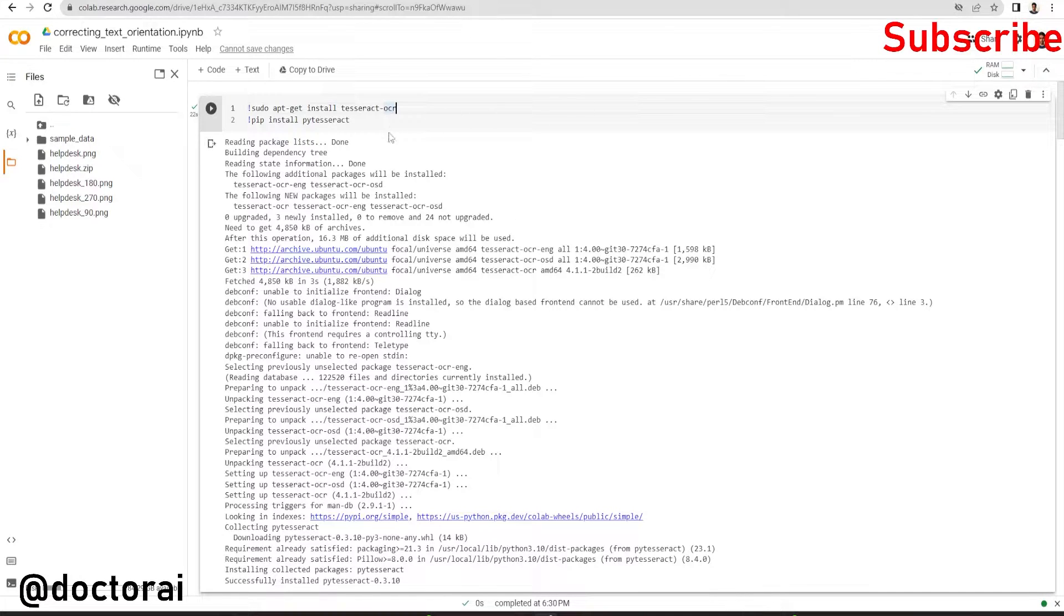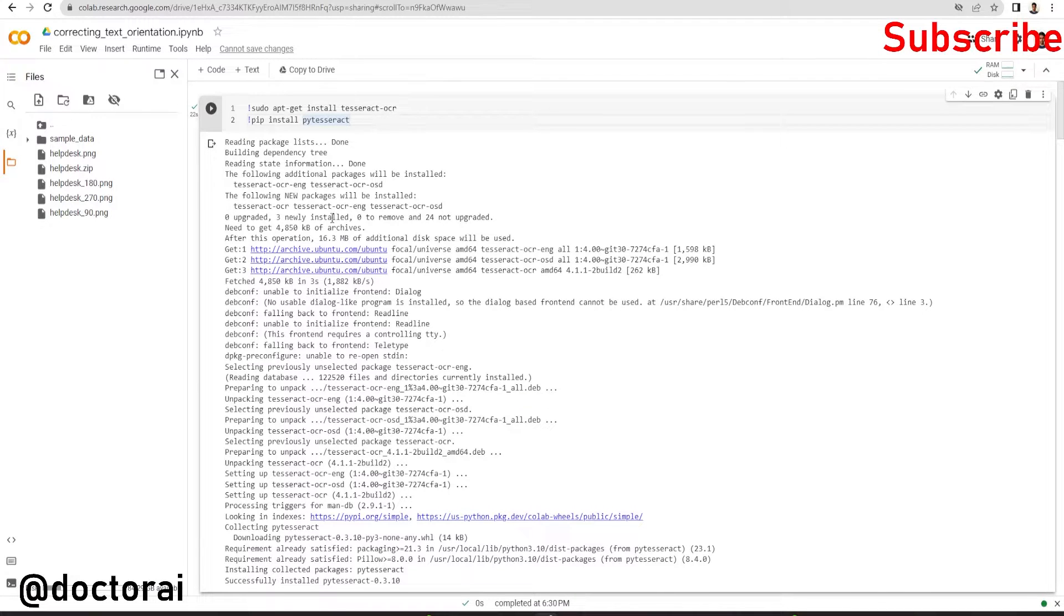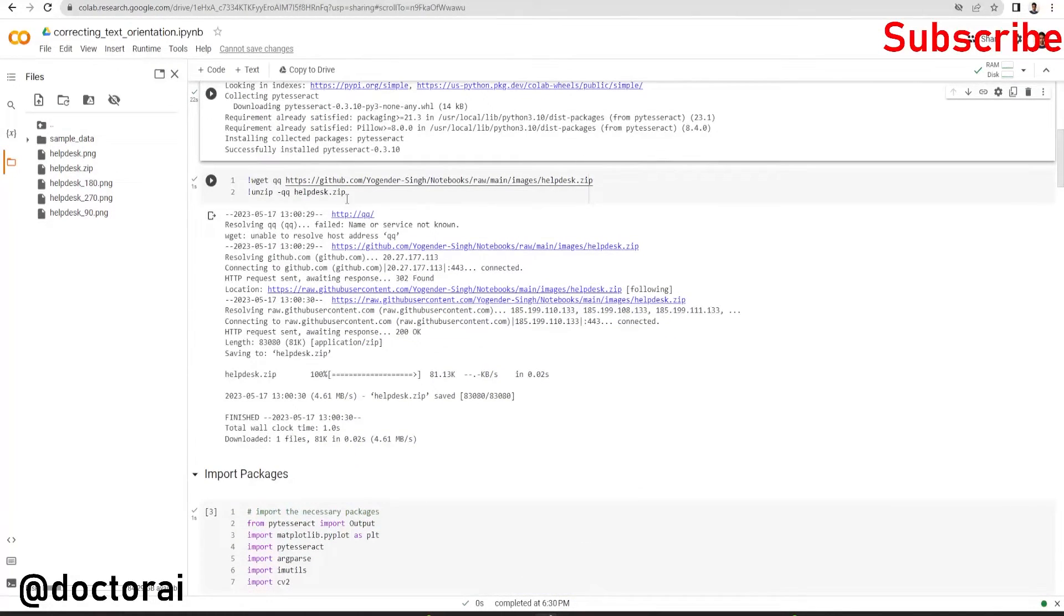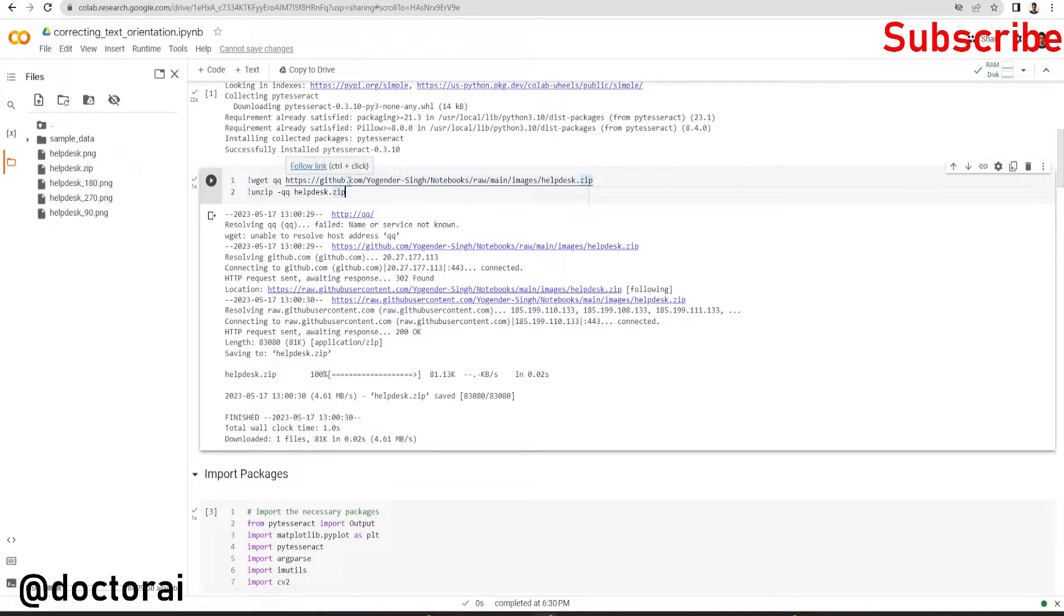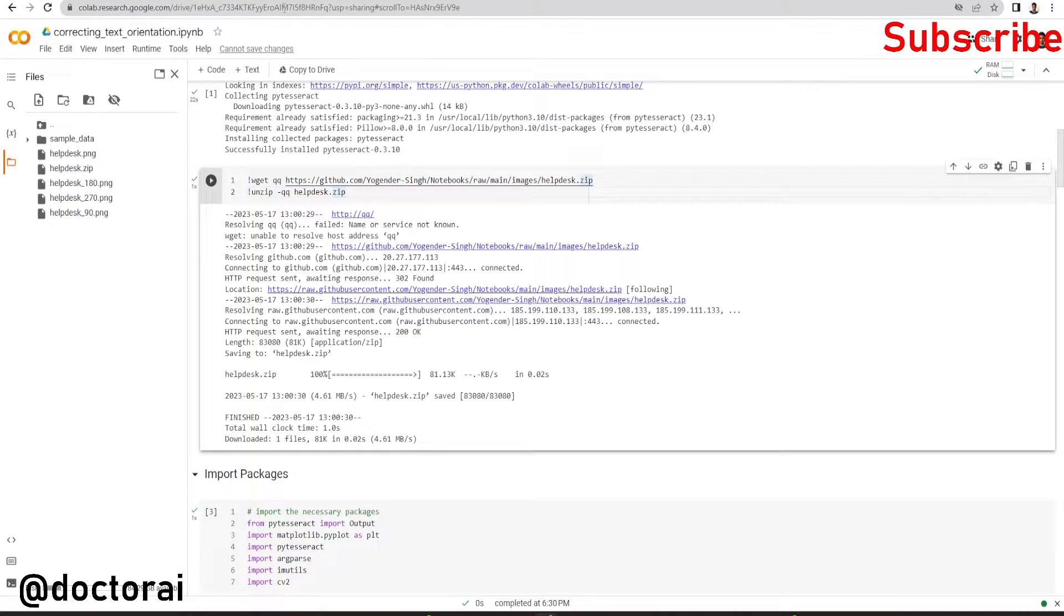Let's jump onto Colab. First we install the necessary packages required for tesseract, and then we will download the image. I will give this image link in the description and also the Colab notebook link in the description. Please check it out and go through the tutorial.